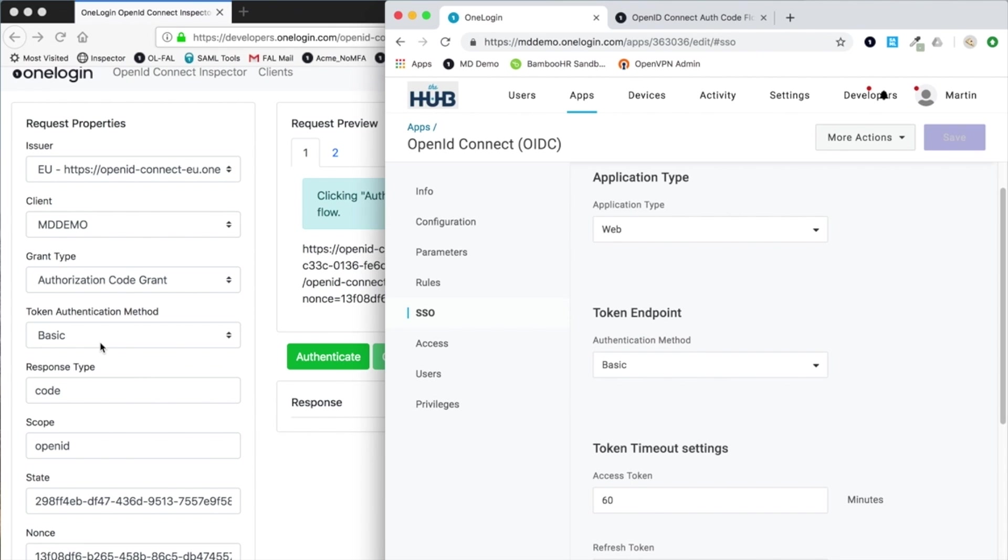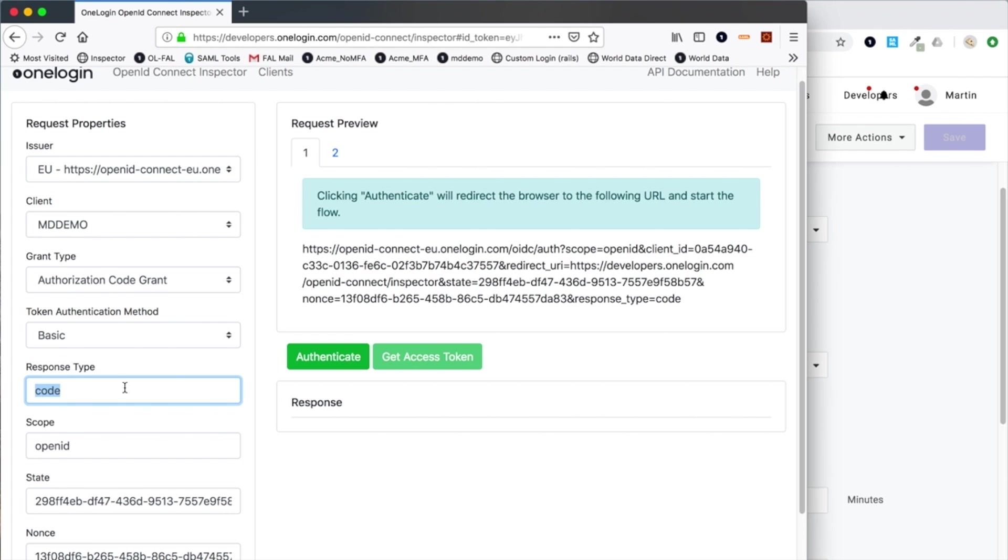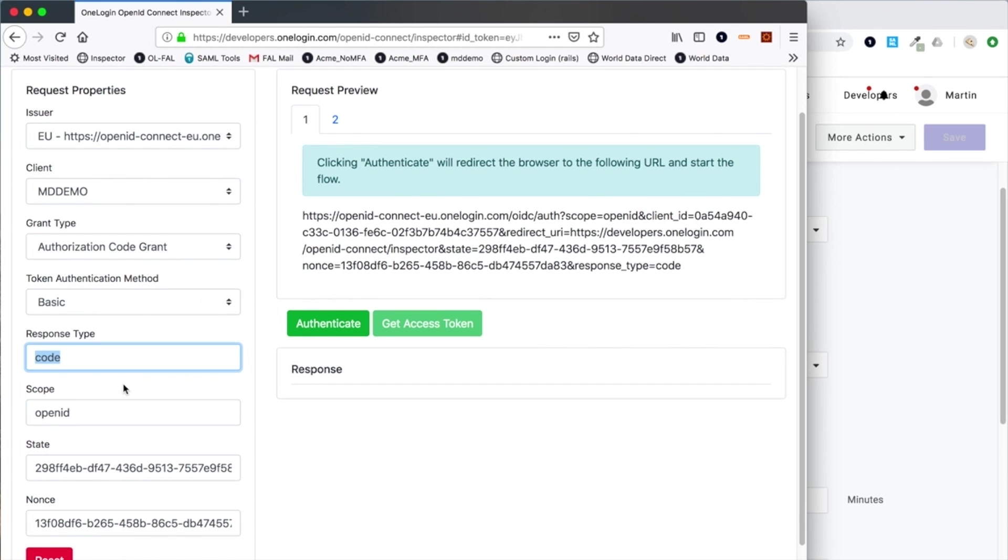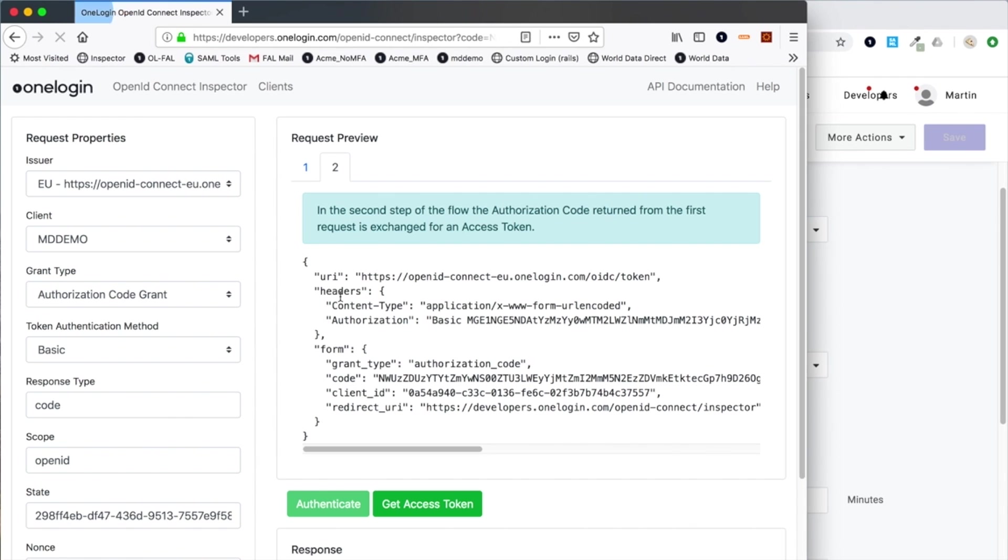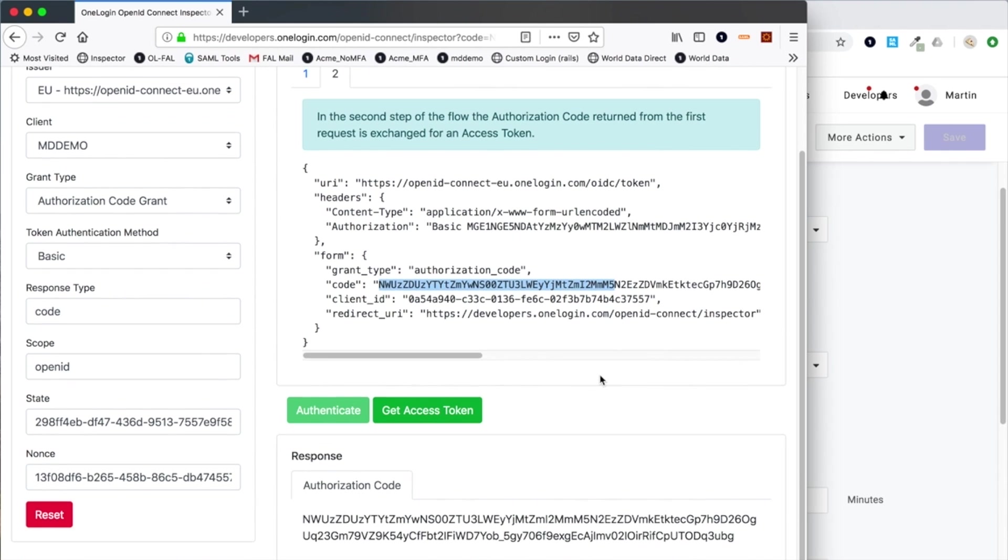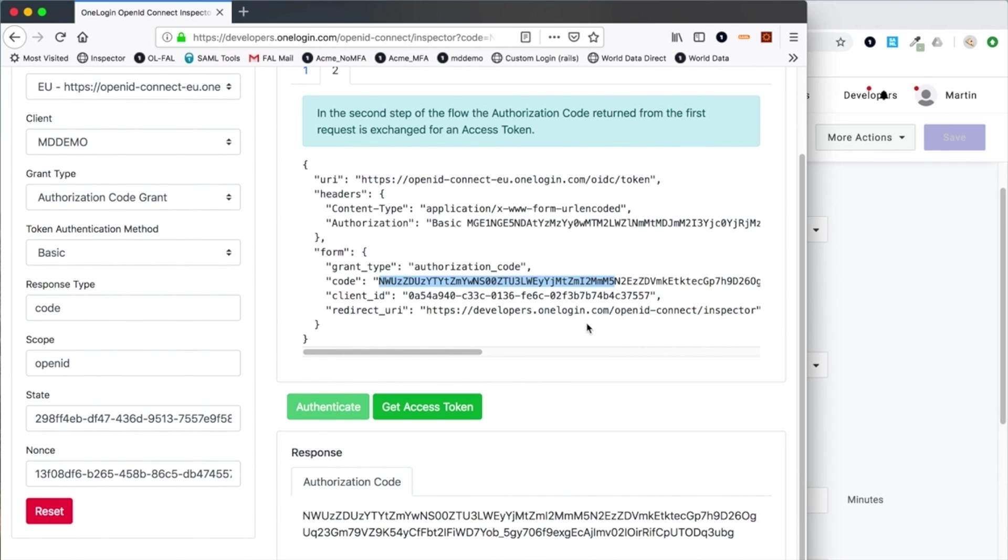I'm using the basic authorization header for the second request to obtain the token. You see the response type here is different, so it's code this time. Again, I've just got the openid scope. Don't forget I have already authenticated, so I'm not going to be authenticated again by one login. You can see as a result of that initial request, I now have this authorization code, which is just an opaque pointer. There's no identity information in here.